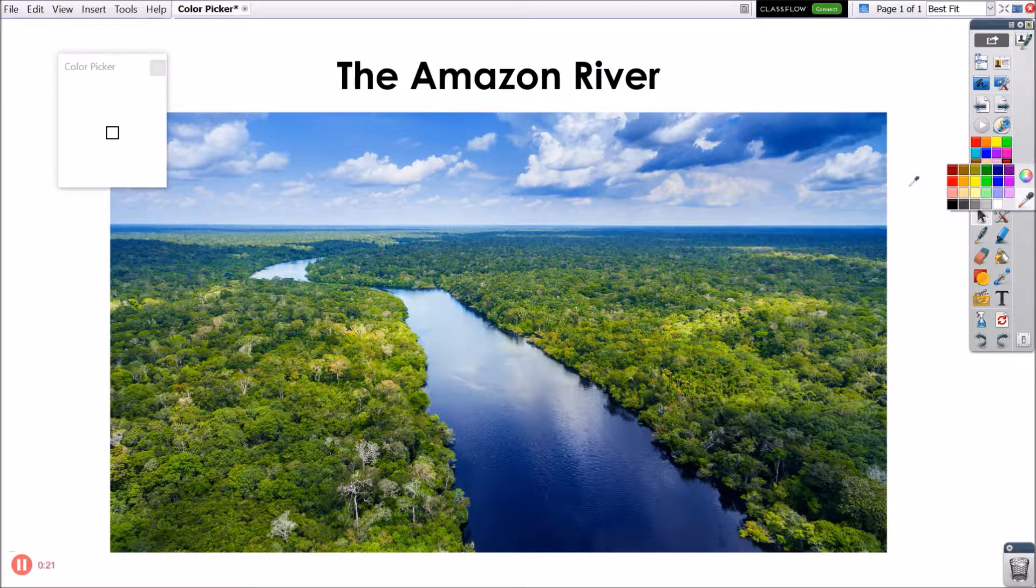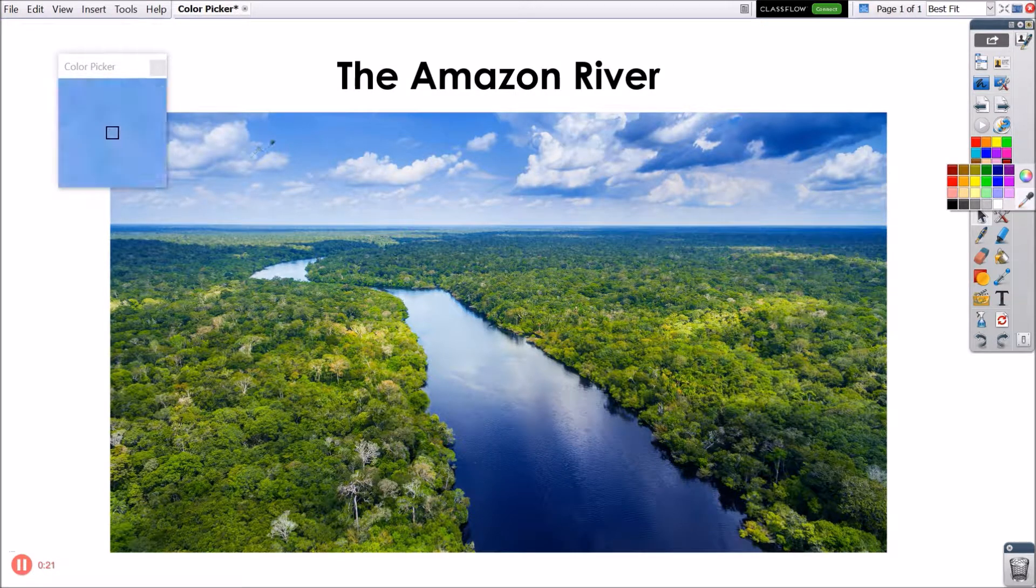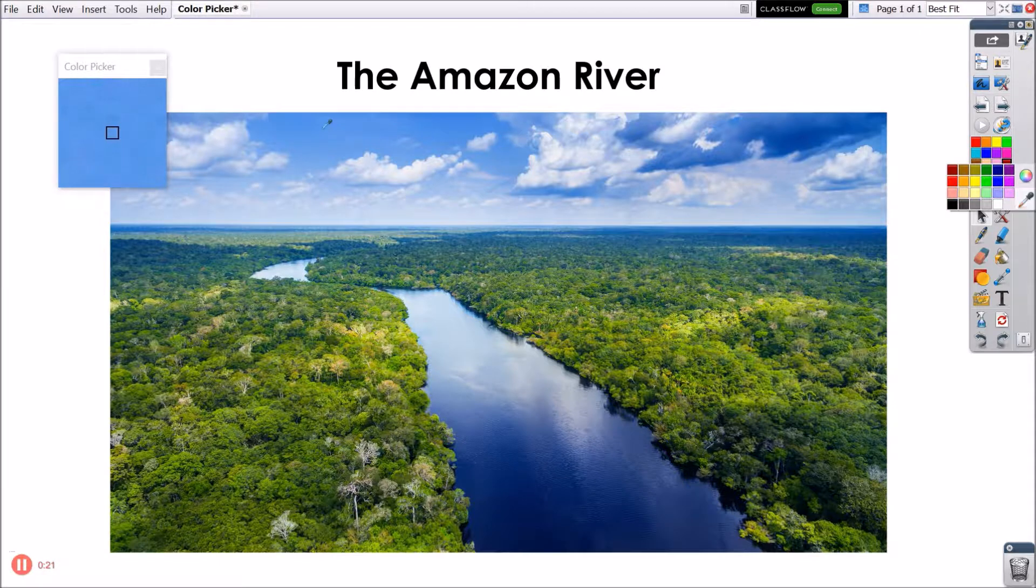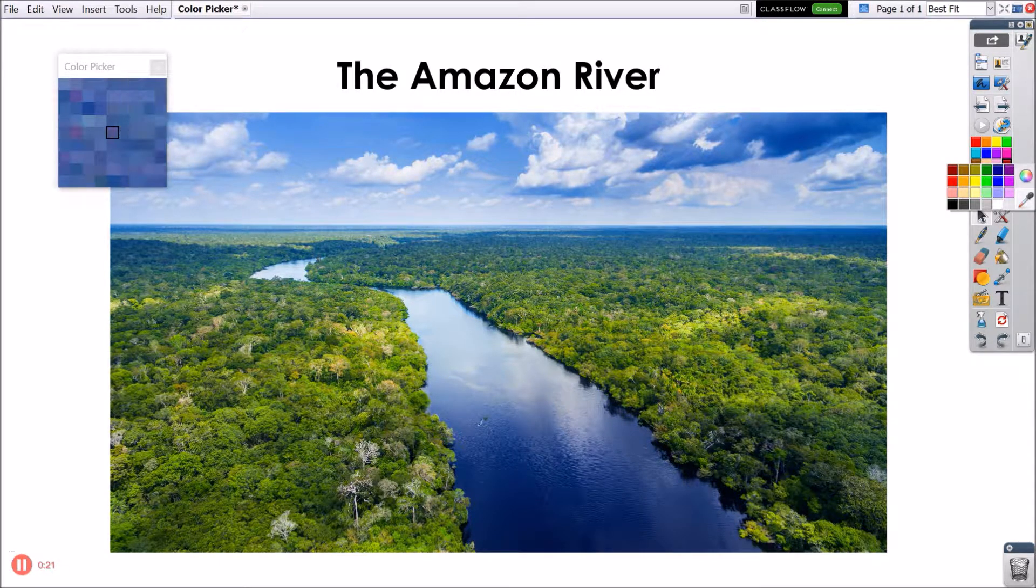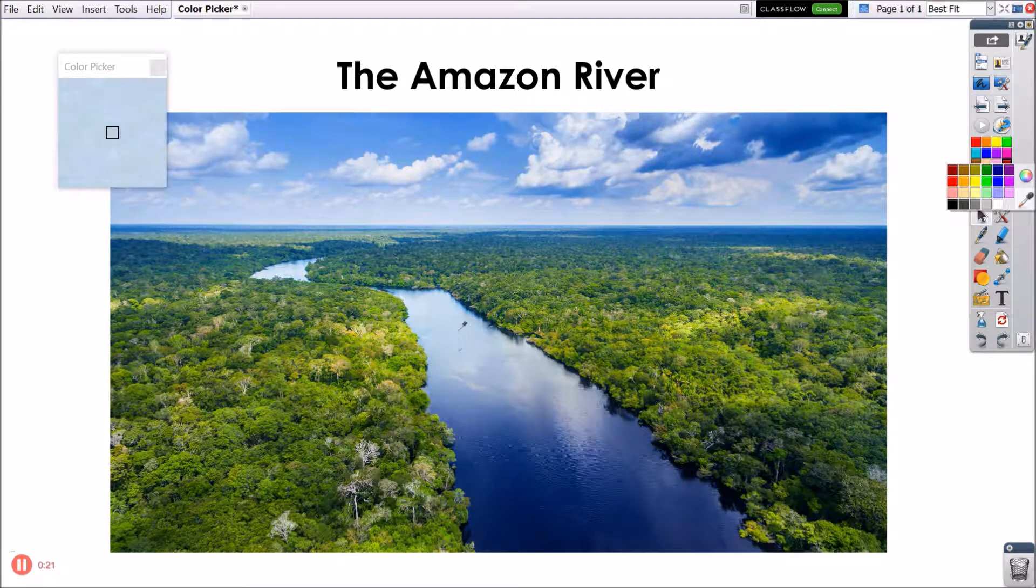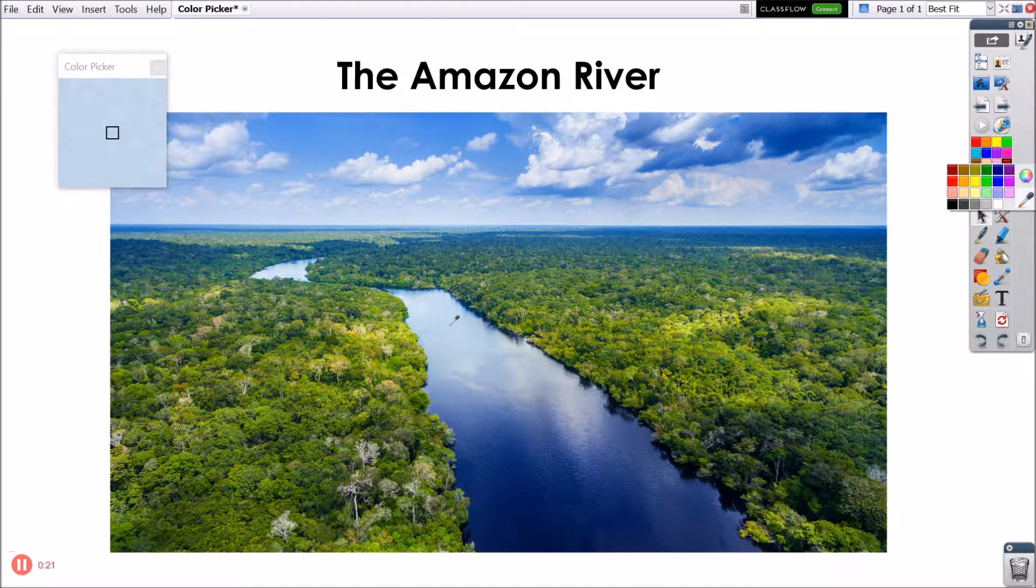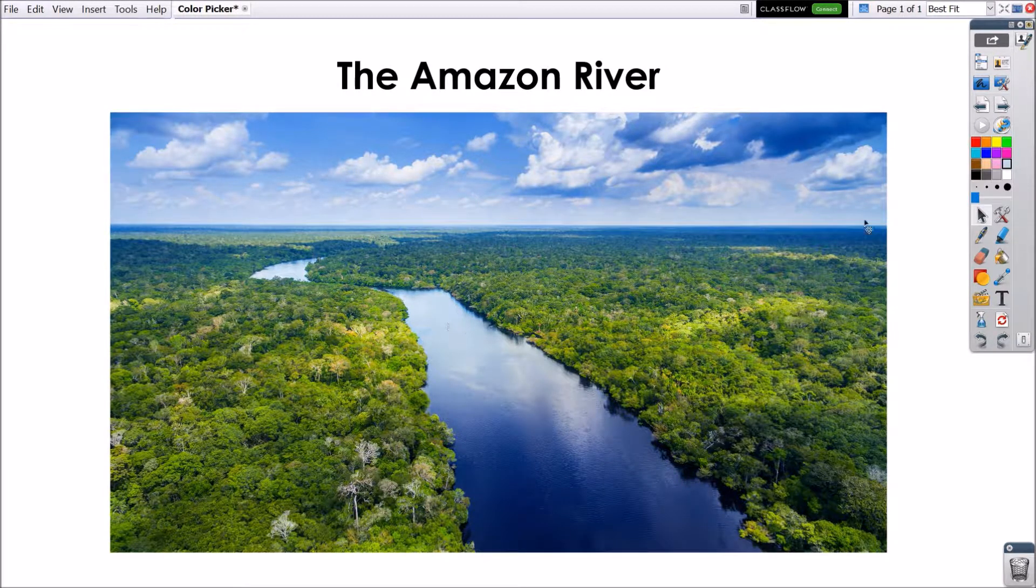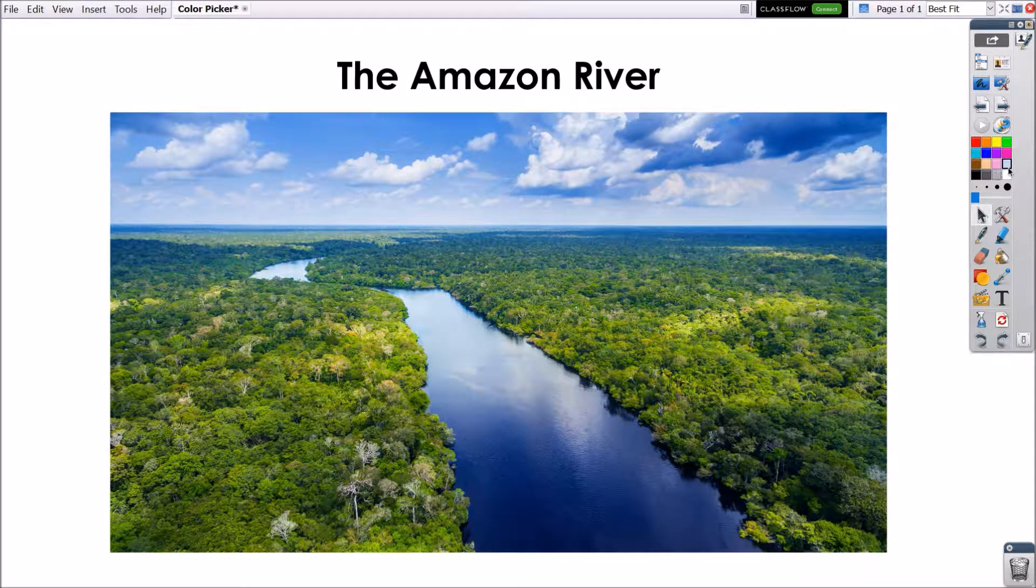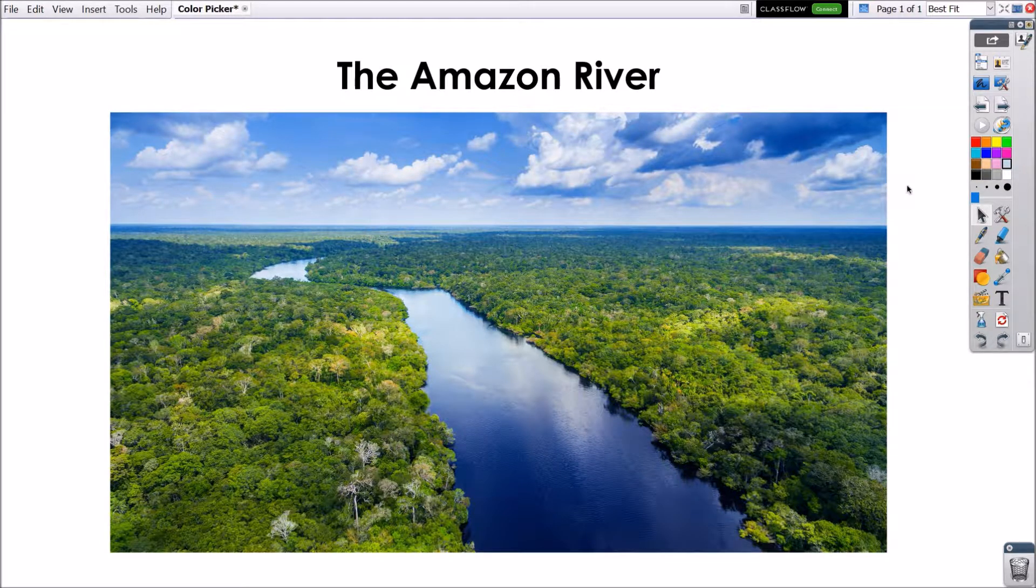Notice that your cursor changes and a small window appears. Whatever you hover over with your cursor will be reflected as close-up pixels within the Color Picker window. When the square at the center of the window shows the desired color, click to add it to the color palette. It will replace the color that previously held that position and the cursor will revert to the Select tool.